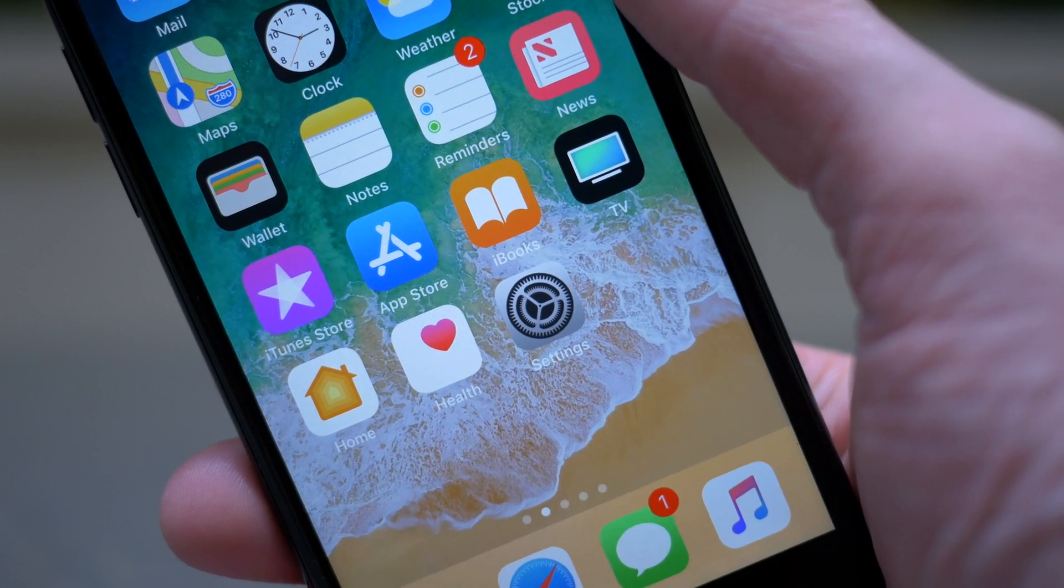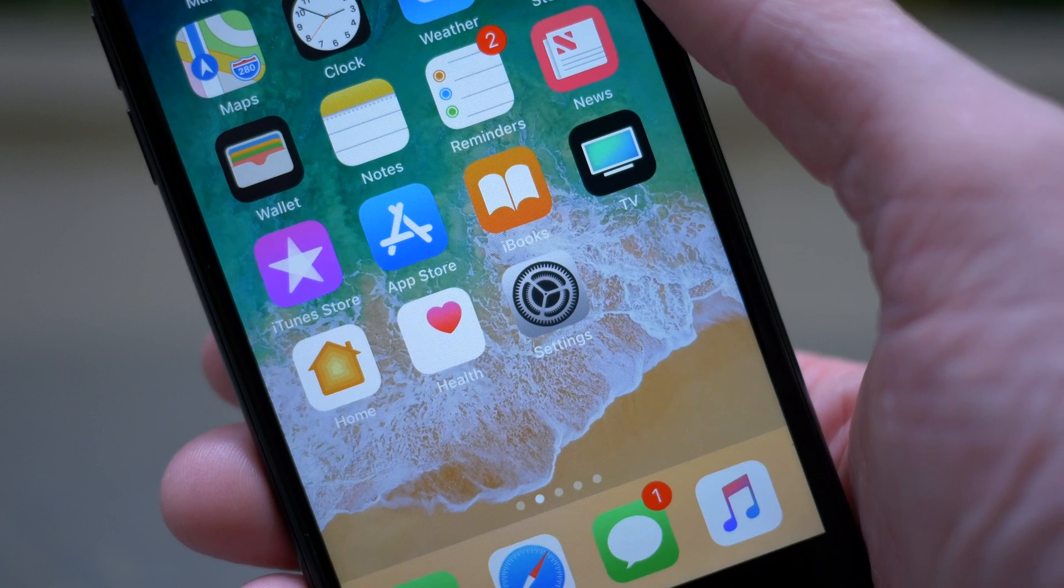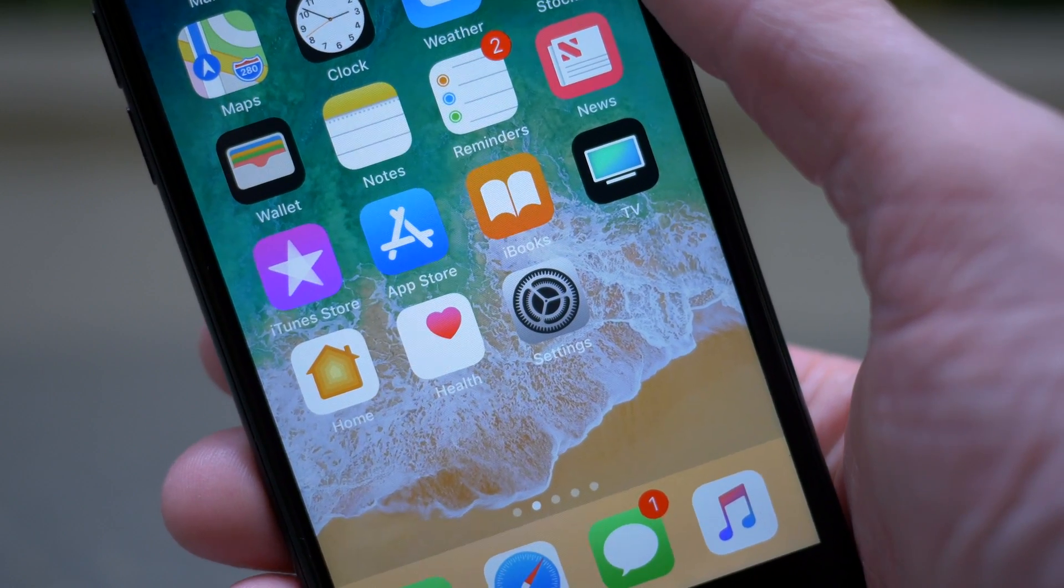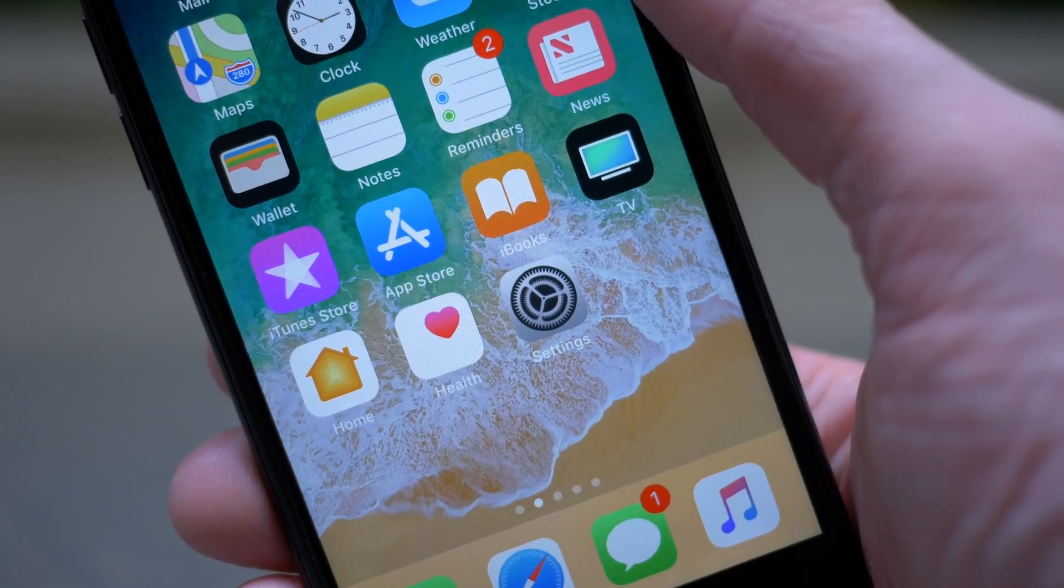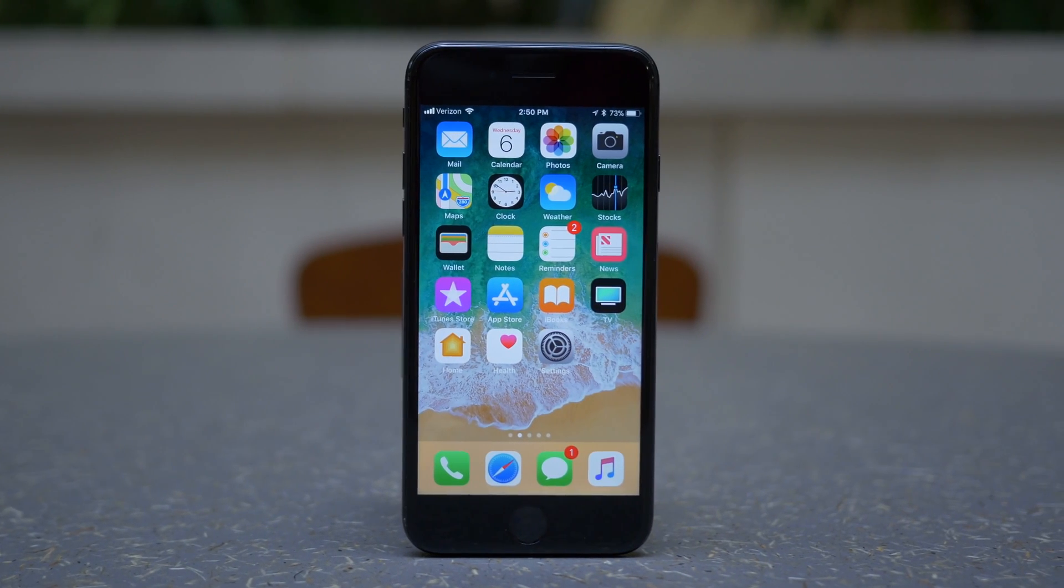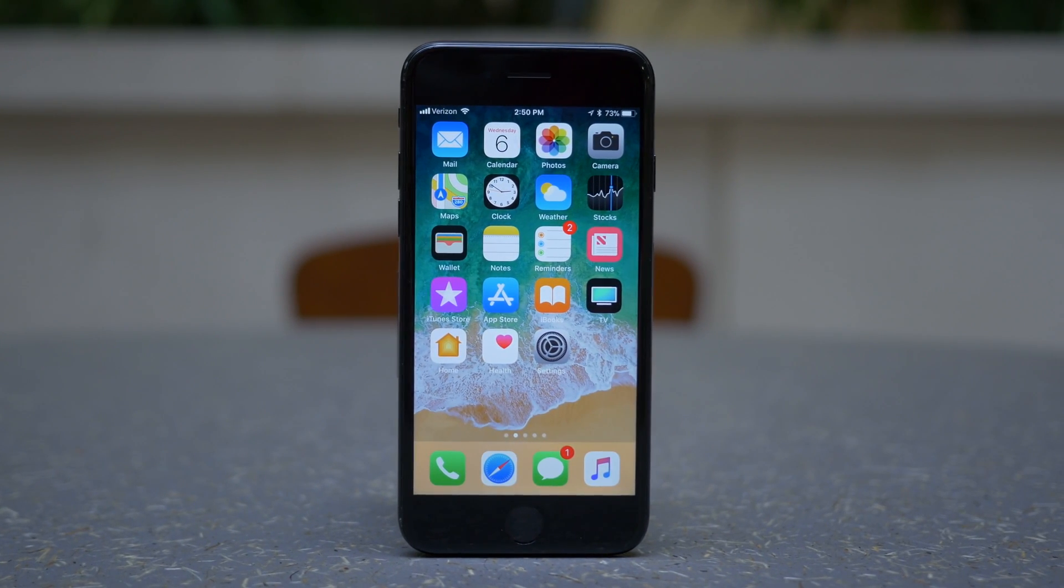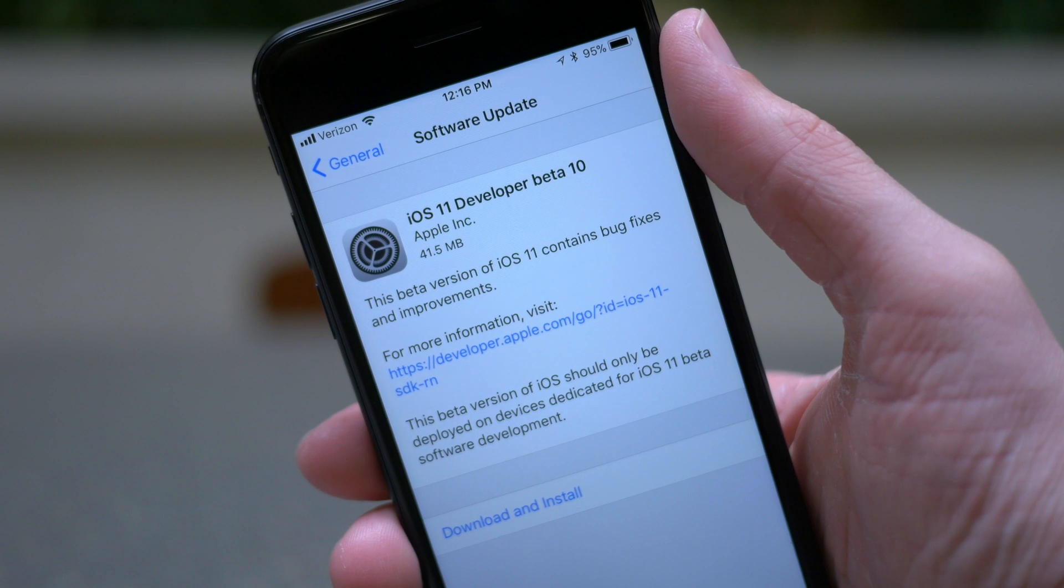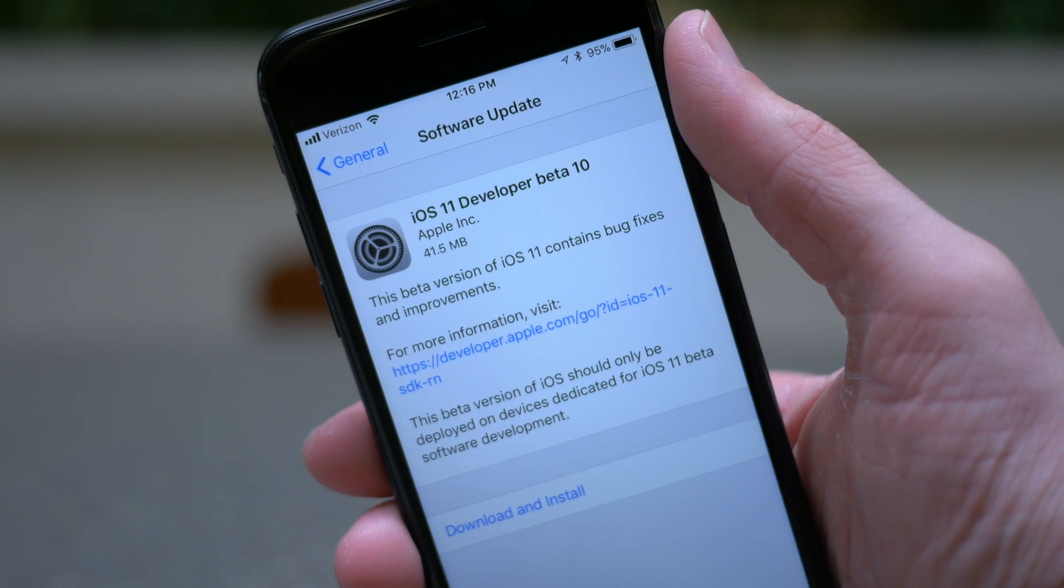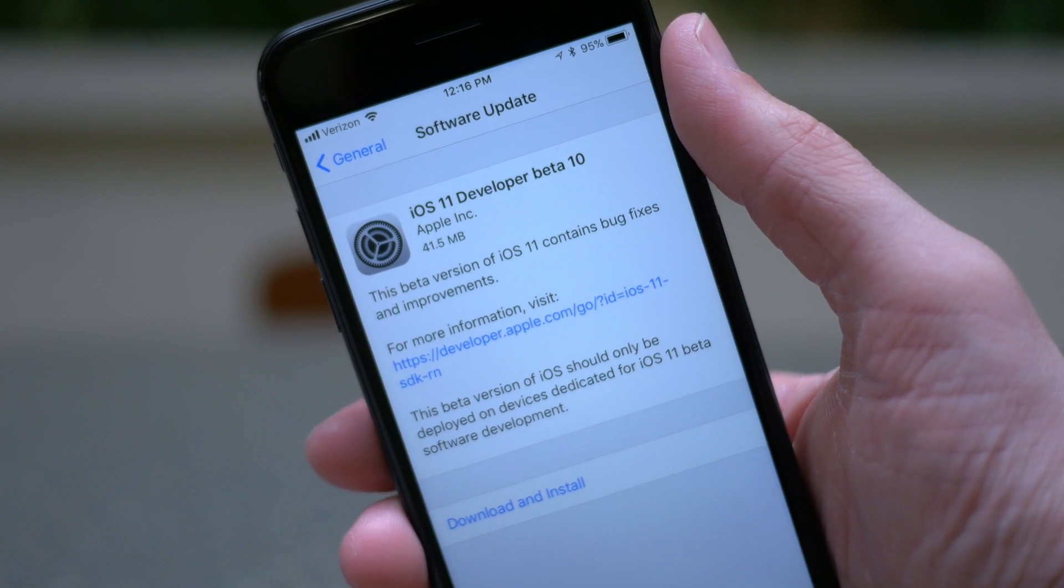As always, if any more changes are discovered, I'll be sure to update the blog post linked down below in the description. And if you want to check out the iOS 11 stock wallpaper, there's a link for that down below as well. If you enjoyed watching this, I'd really appreciate it if you hit that like button down below, and of course hit subscribe for more videos on iOS 11 and the new iPhones in the future.